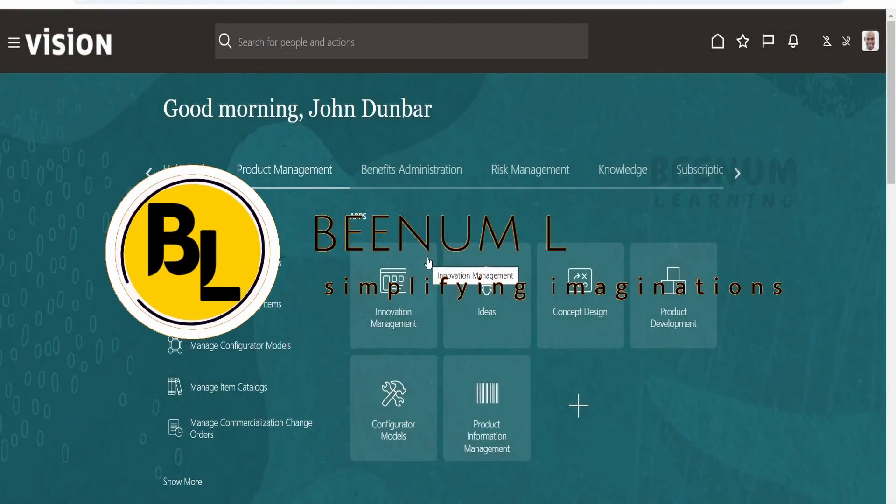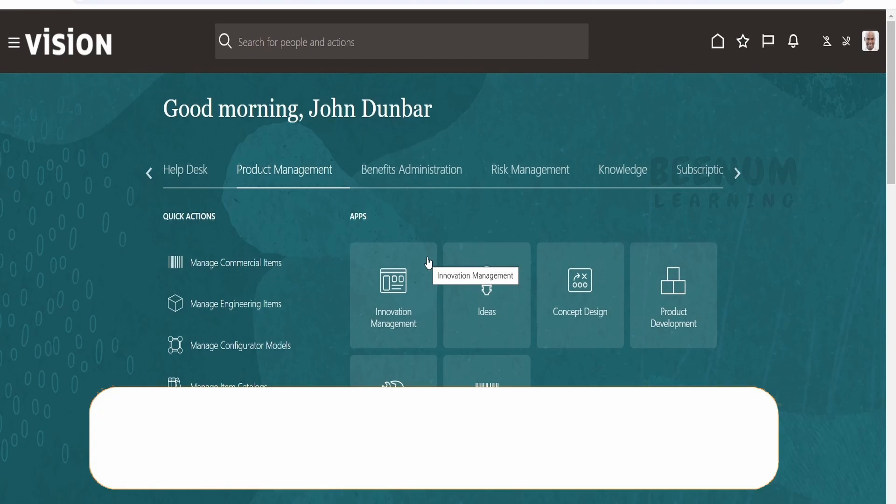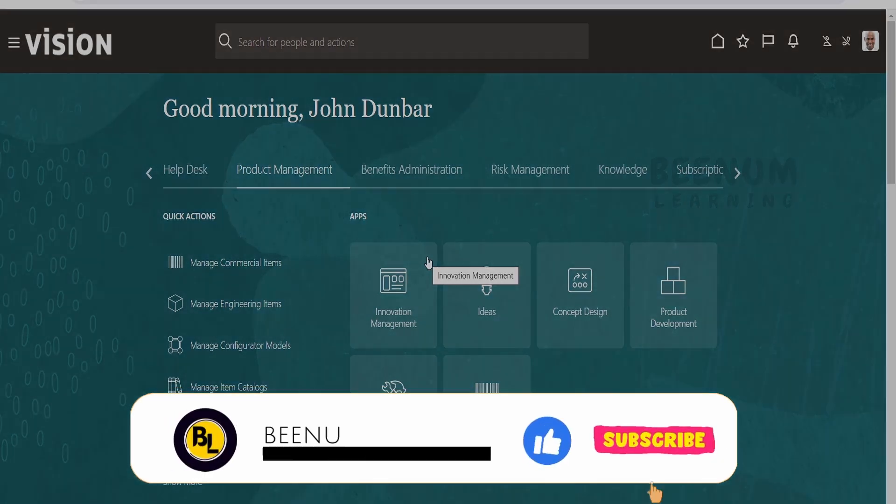In this class, we are going to learn what is page composer in Oracle Fusion Cloud applications.